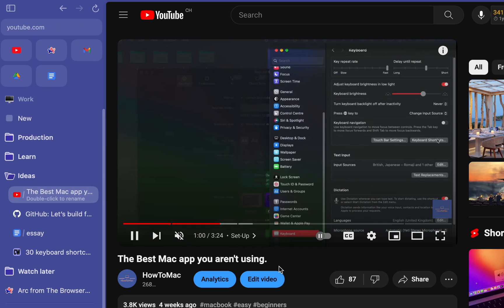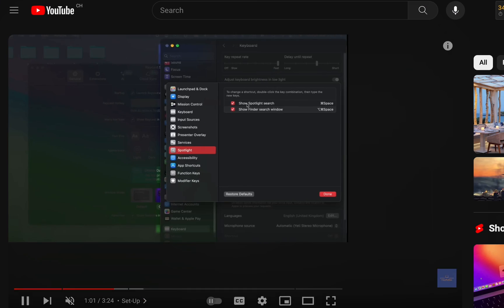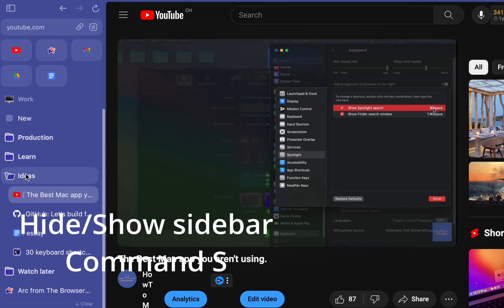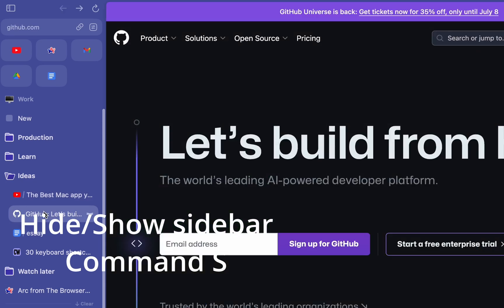Also, I noticed that the sidebar gets in the way sometimes, but you can just press Command S to make it disappear and reappear.